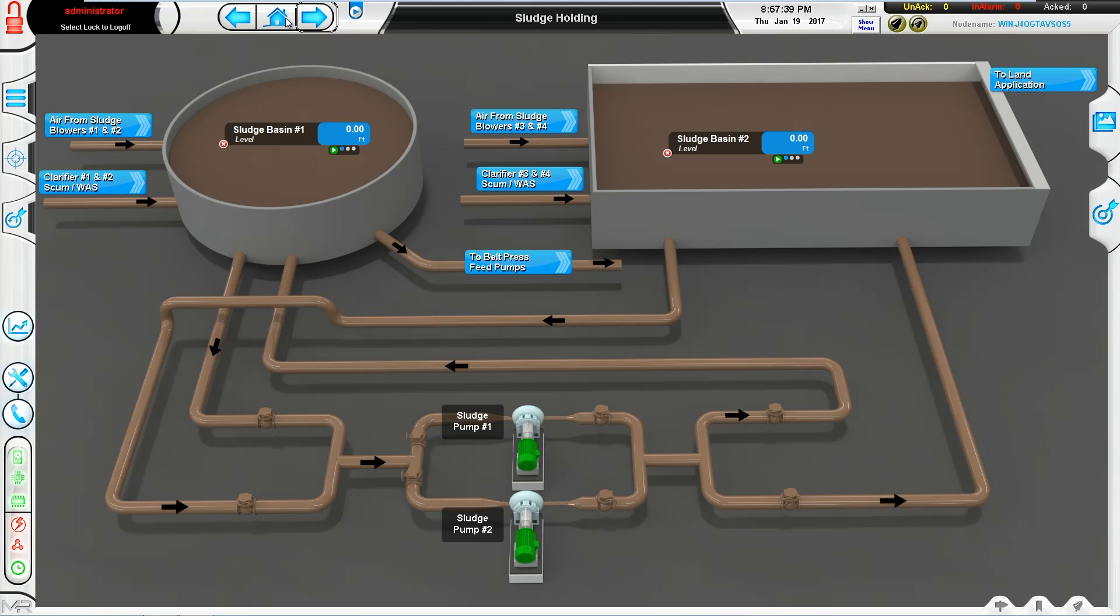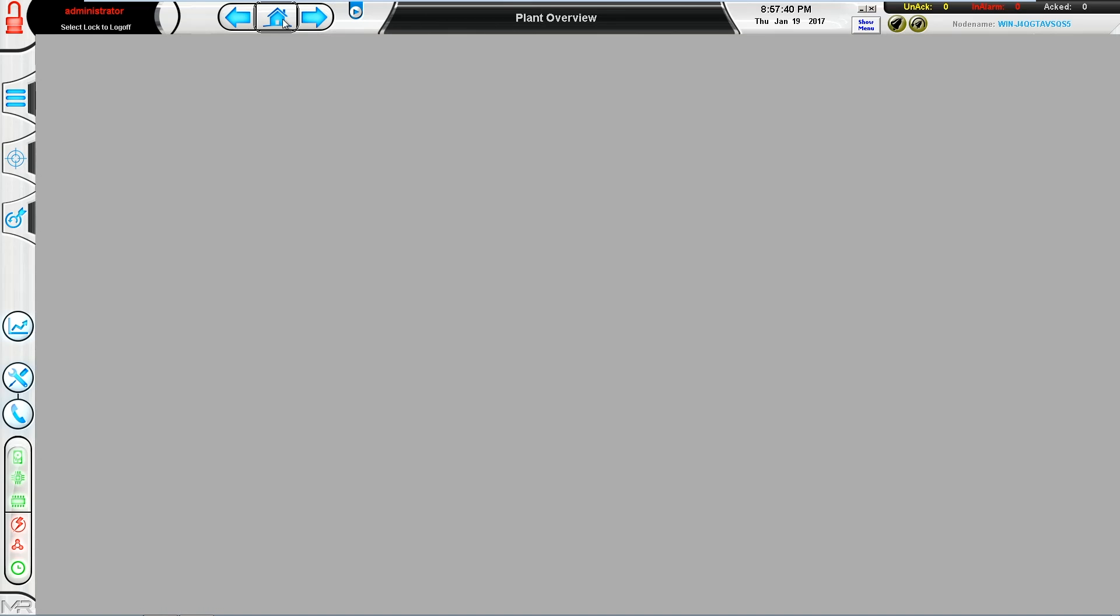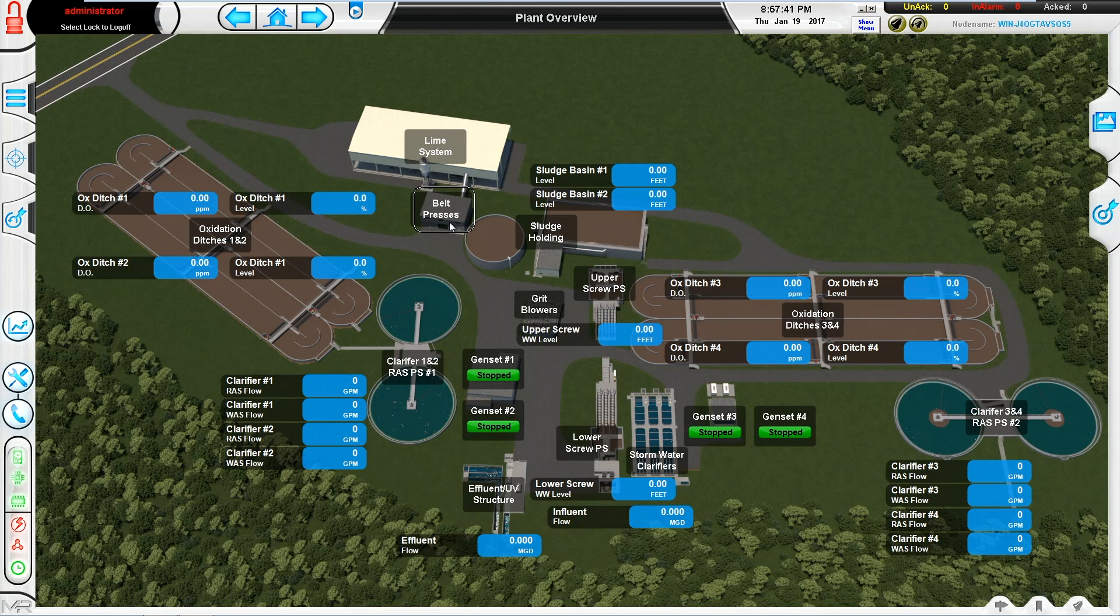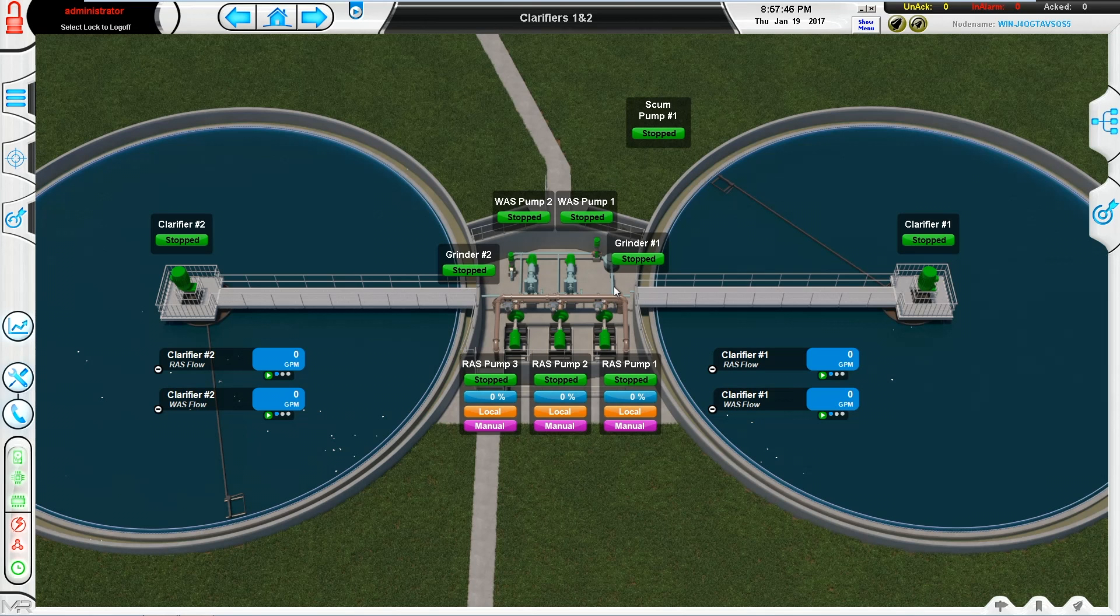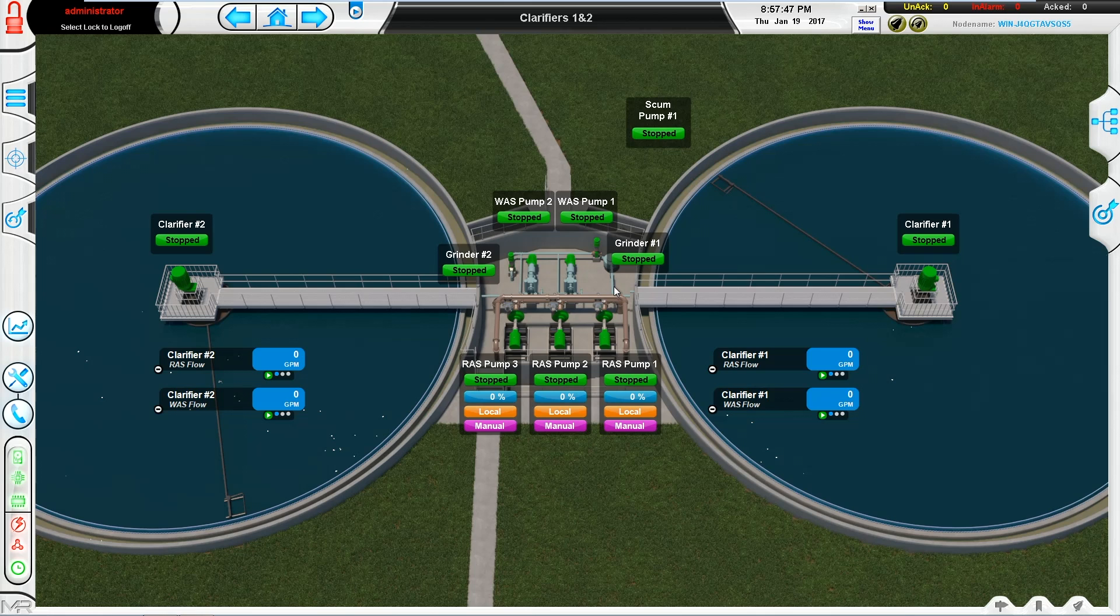So, as you can see, there are definite advantages to a process view, as well as the 3D view in terms of seeing how things are actually laid out versus how the entire system is functioning together.